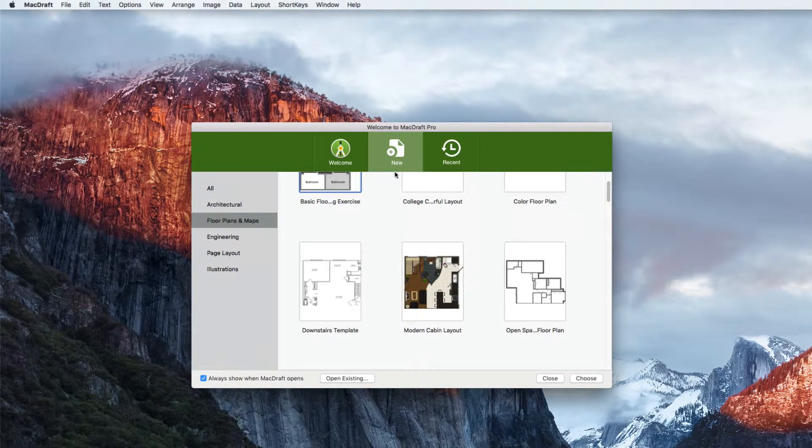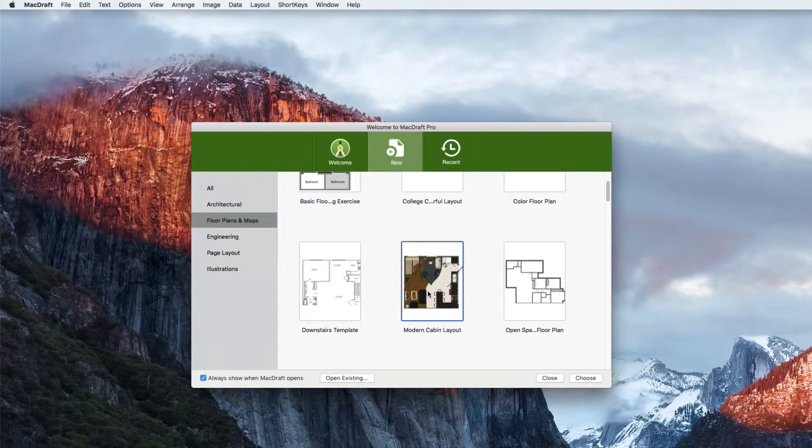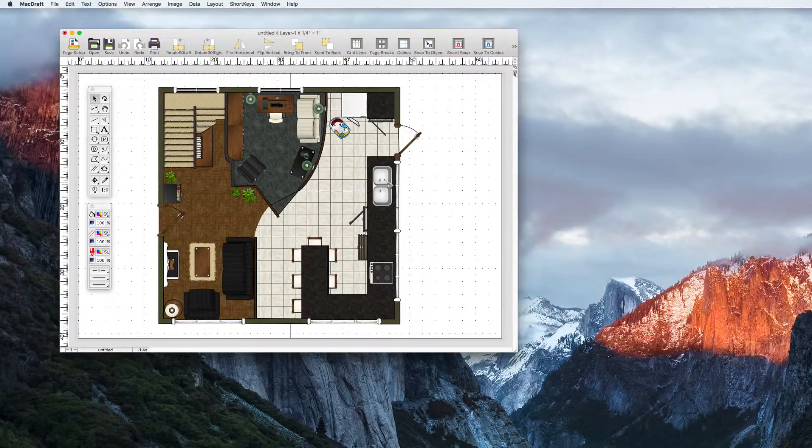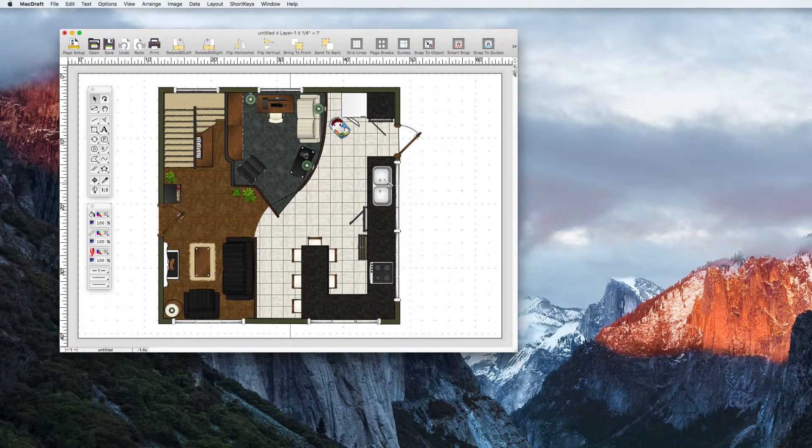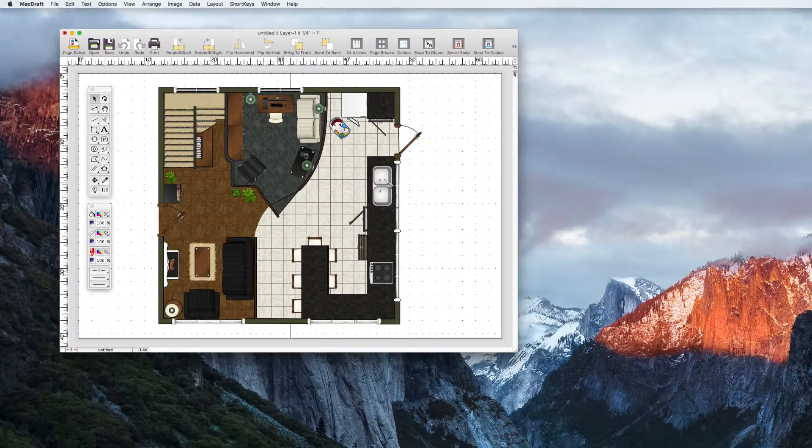So once you know what you want to open, you can either select it and hit the choose button or simply double click the file. MacDraft will open the document and you'll be up and running immediately.